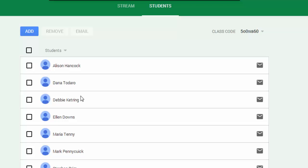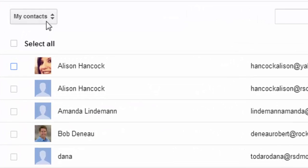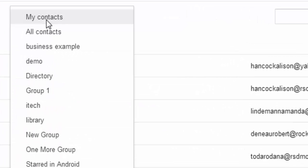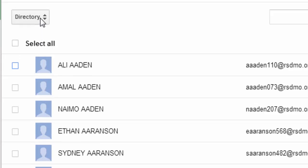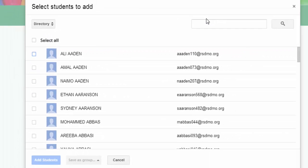If you ever need to add a student and you don't want to do it through the class code, you can click the add button. When you're searching, you want to make sure that you are searching the directory. By default it goes to my contacts, so I want to make sure I'm looking in the directory. This is where I see all the Rockwood Google users.